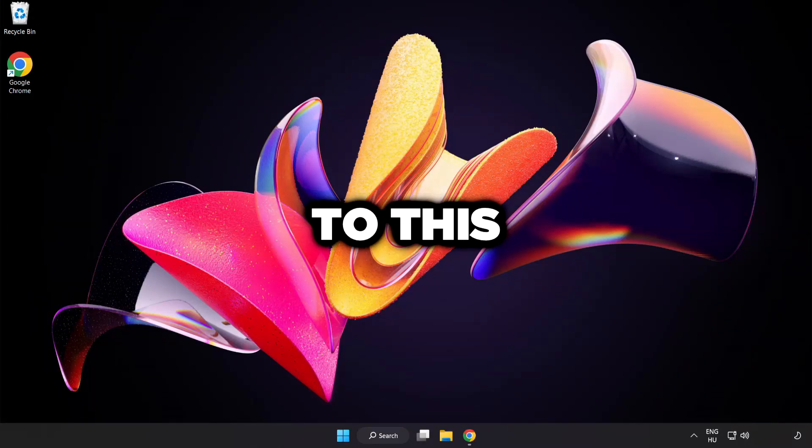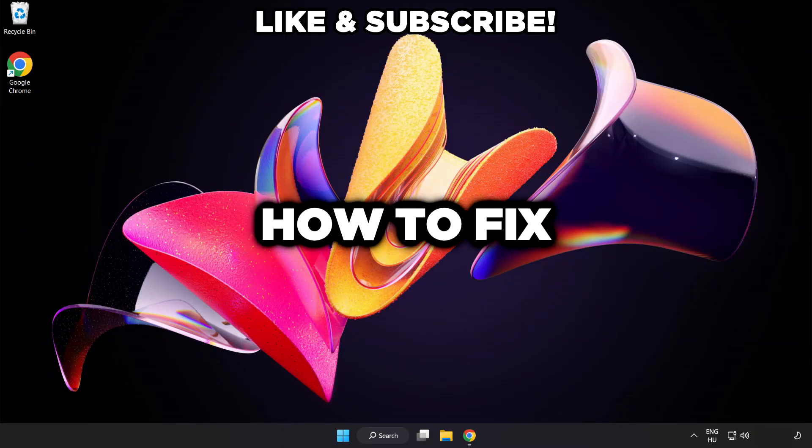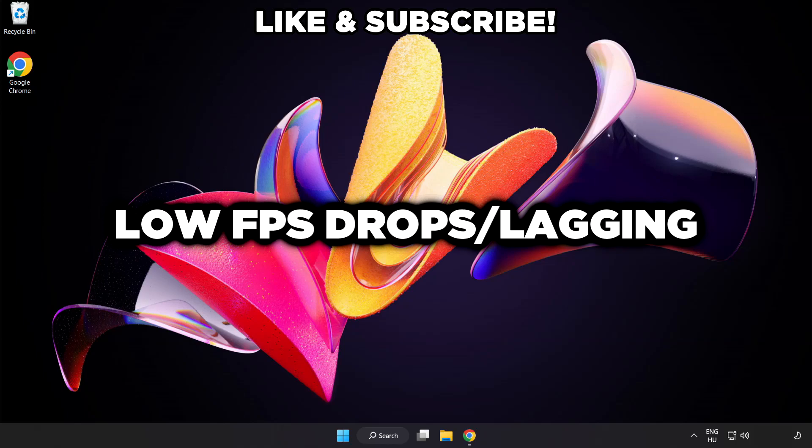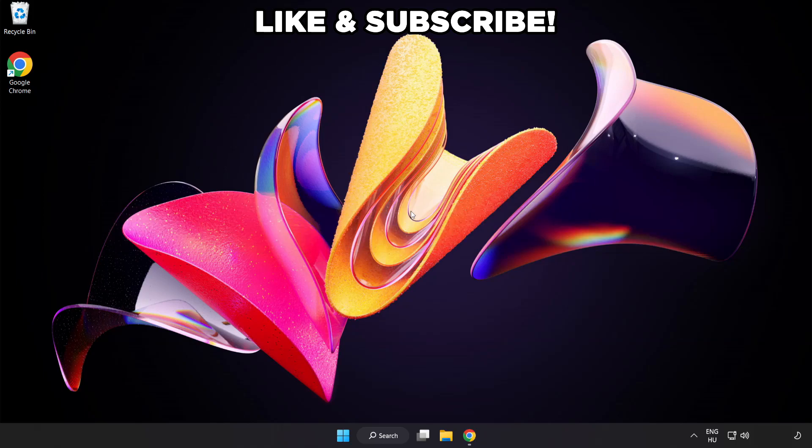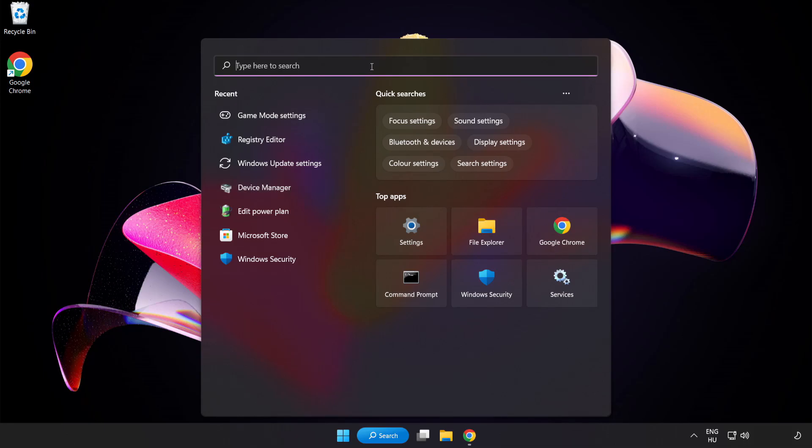Welcome to this video. I'm going to show how to fix low FPS drops. First click search bar and type Edit Power Plan.